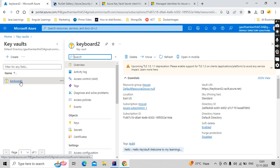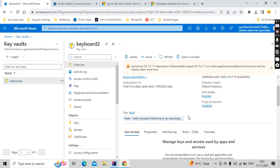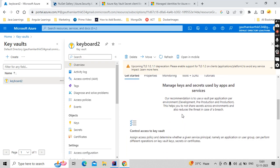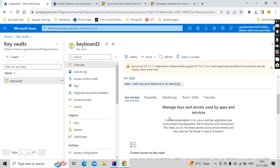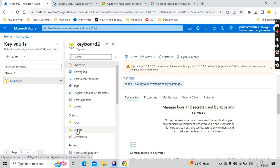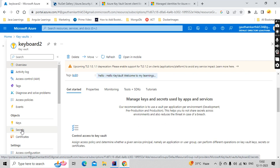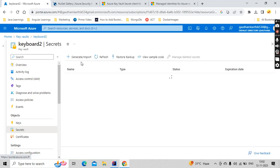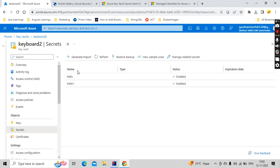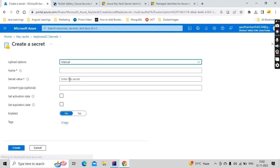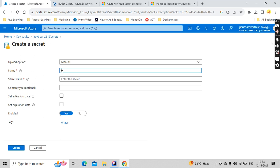So there are some parameters that you need to get before trying to integrate with the Spring Boot. If you wanted to add any secret, you just go here. So if you want to add any secret, go to the secrets, then click on generate.